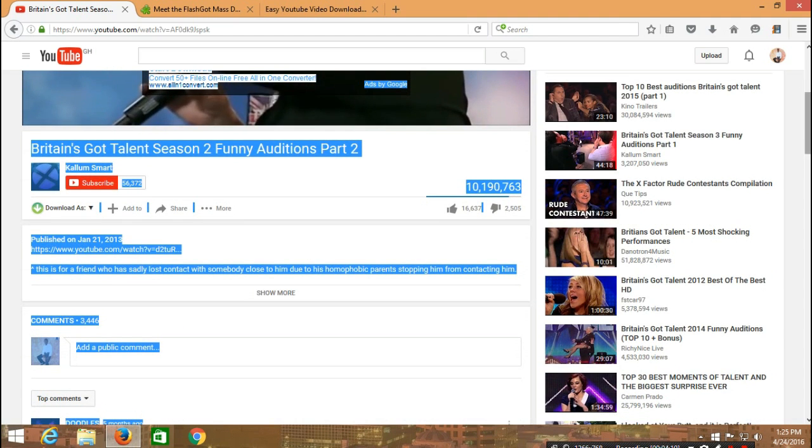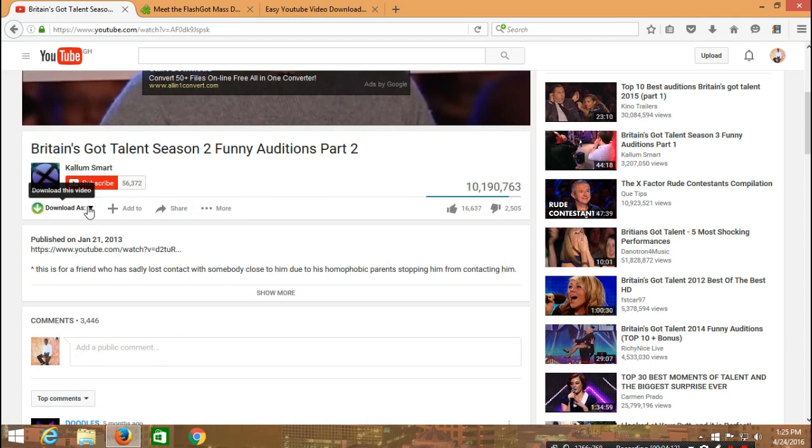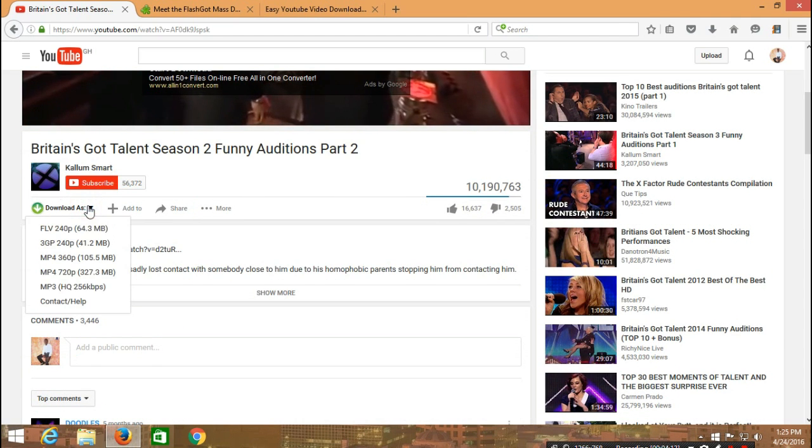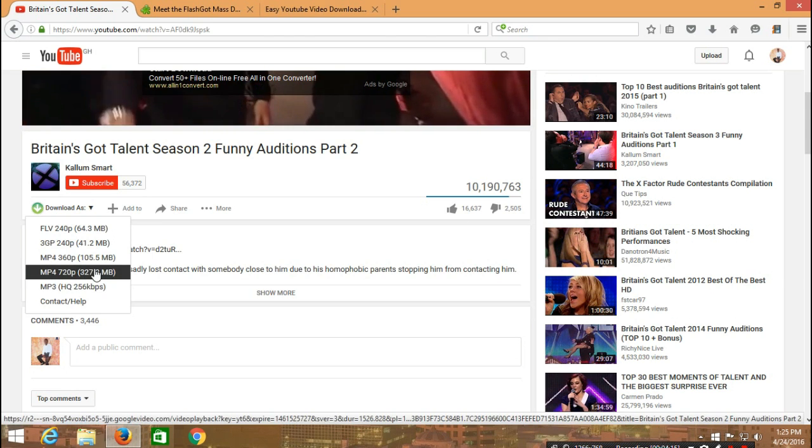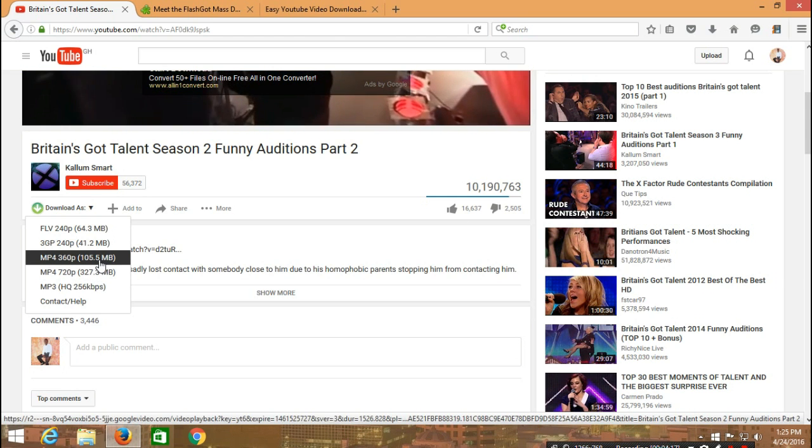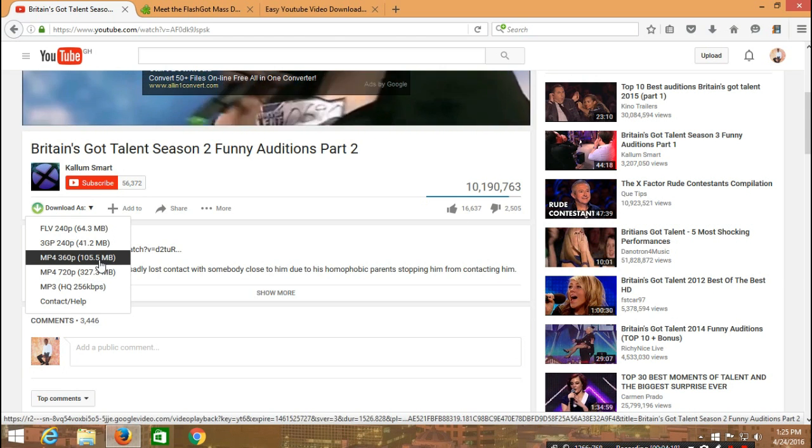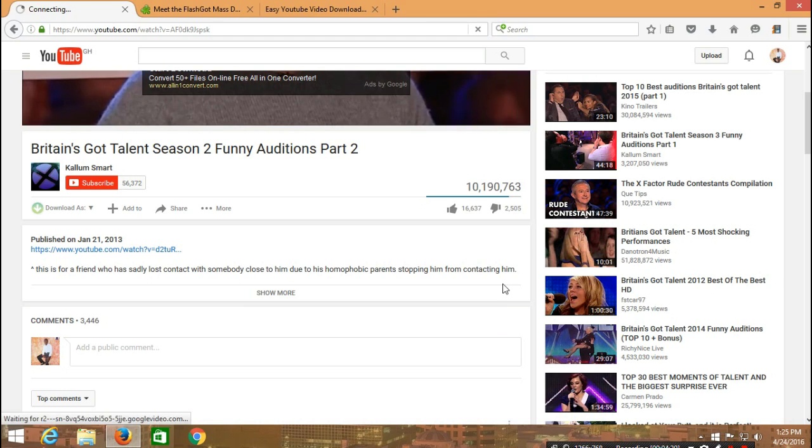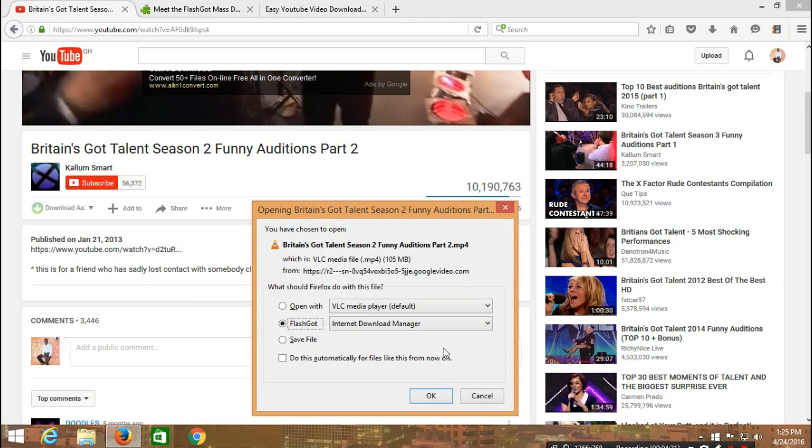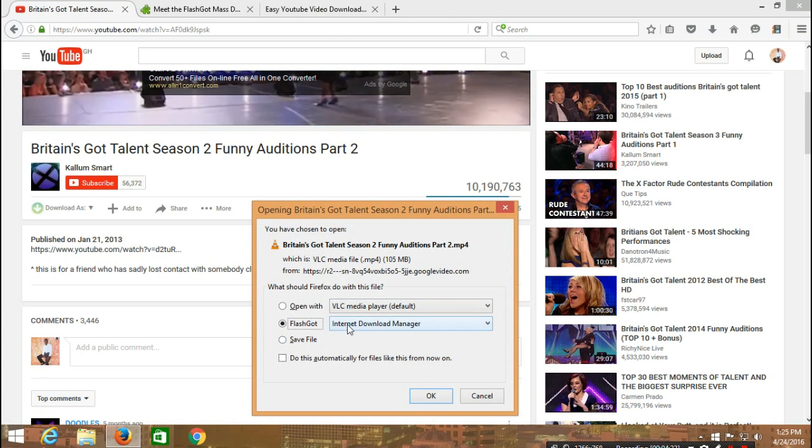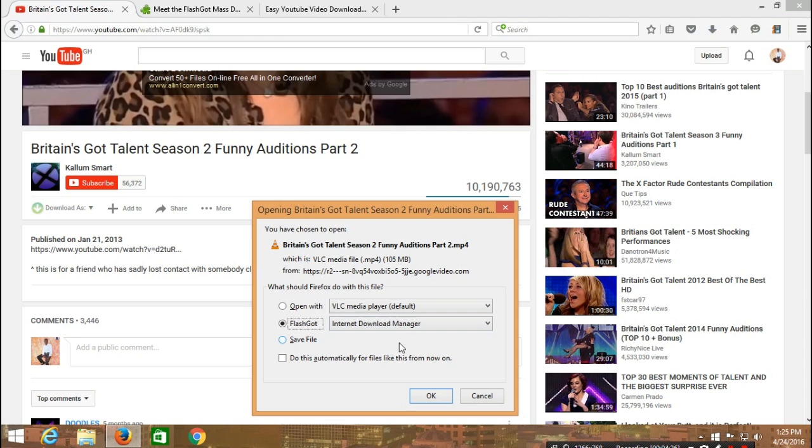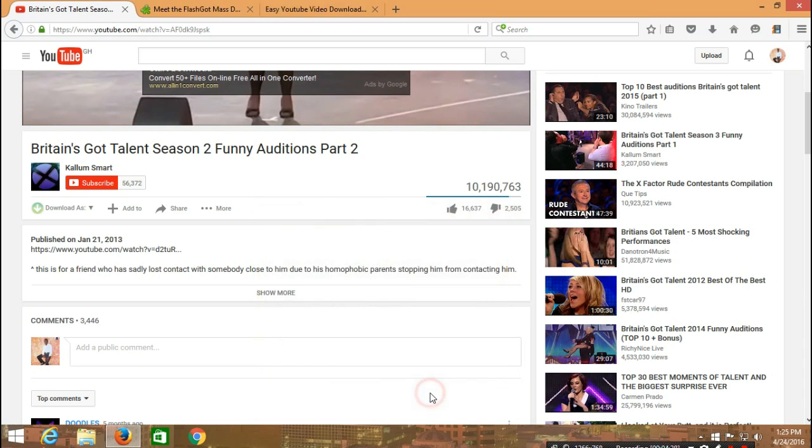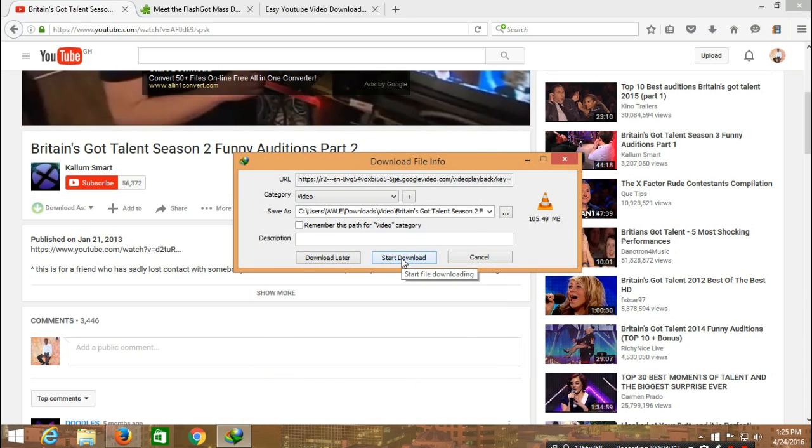We will open it, then we will click on our preferred format that we want to download. Make sure that you do the same thing I have here and then press OK.